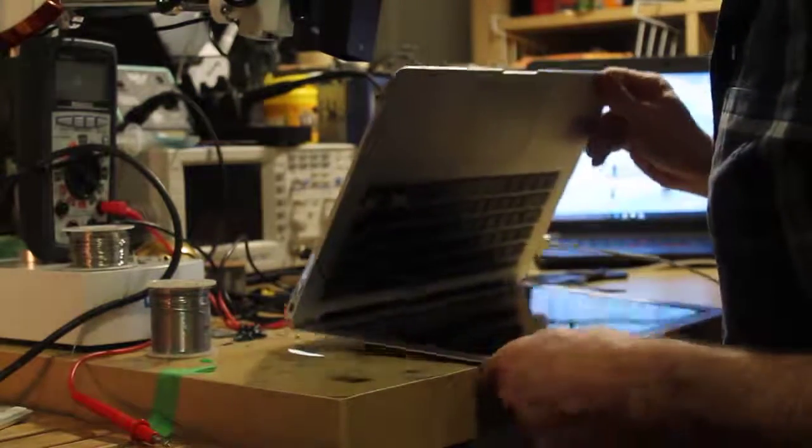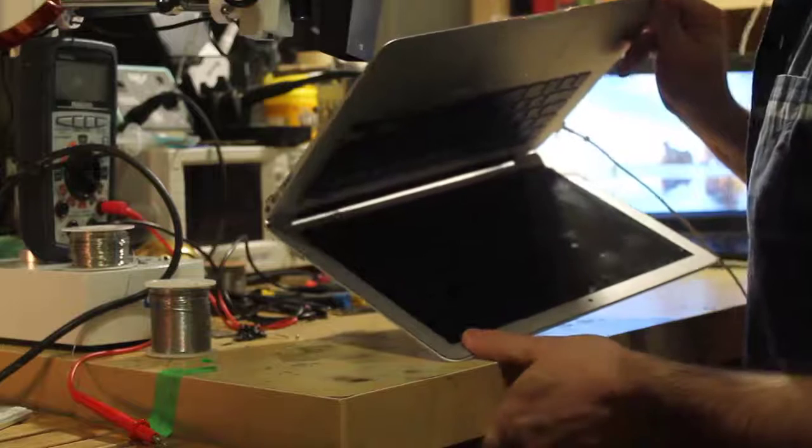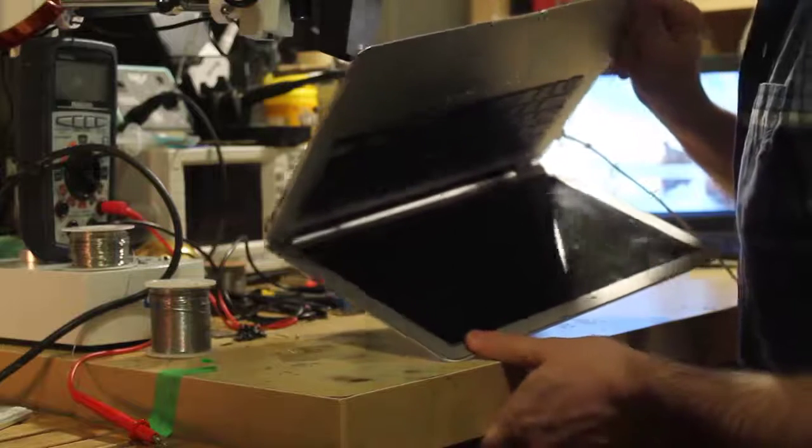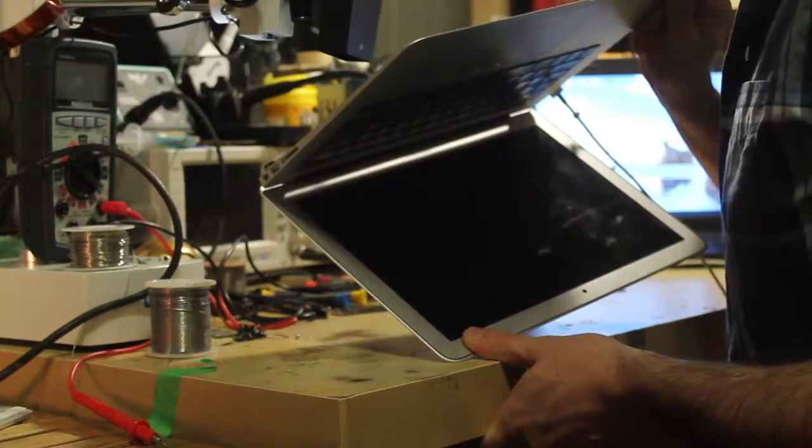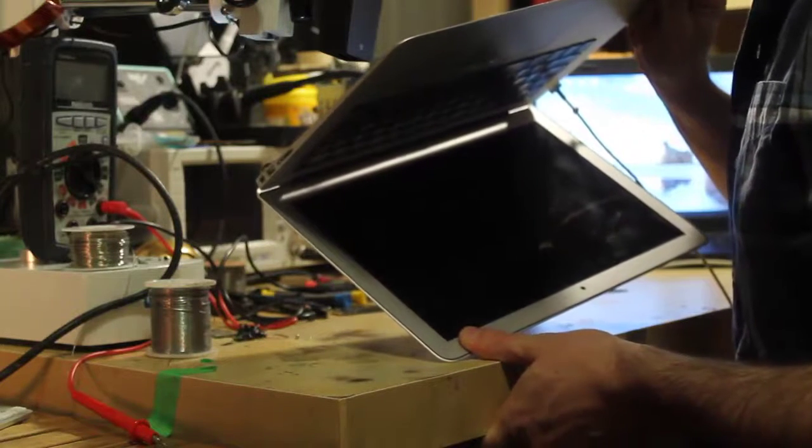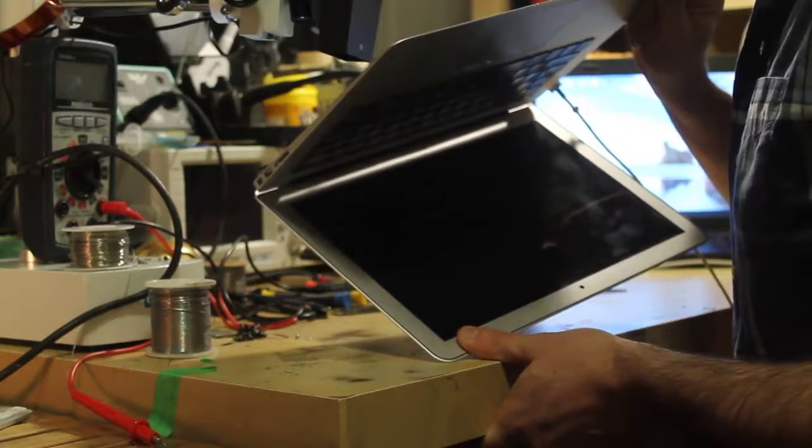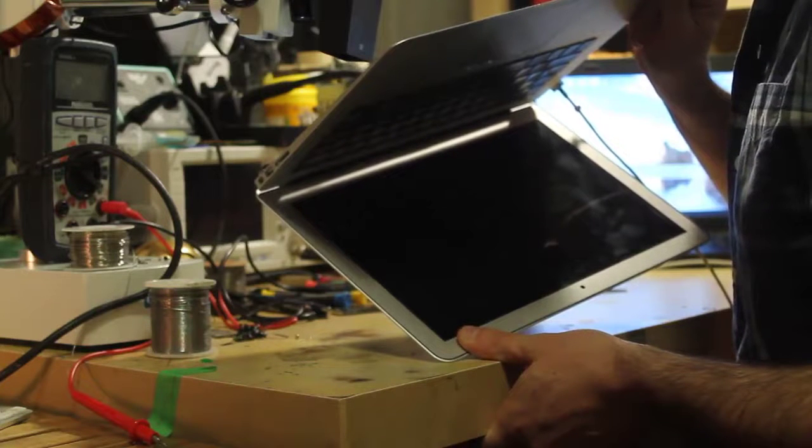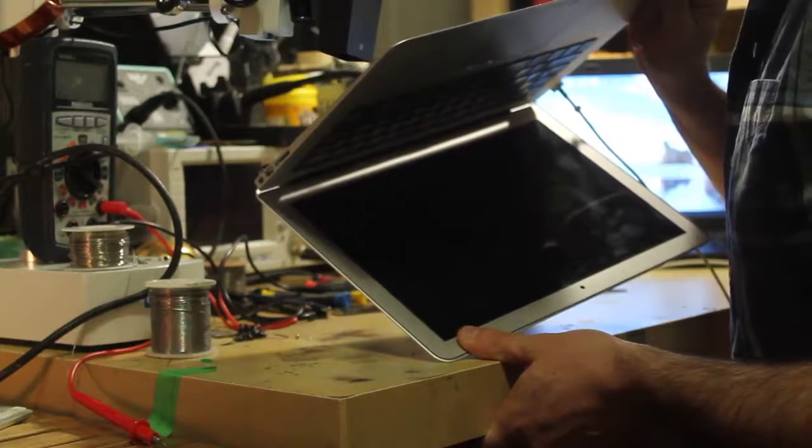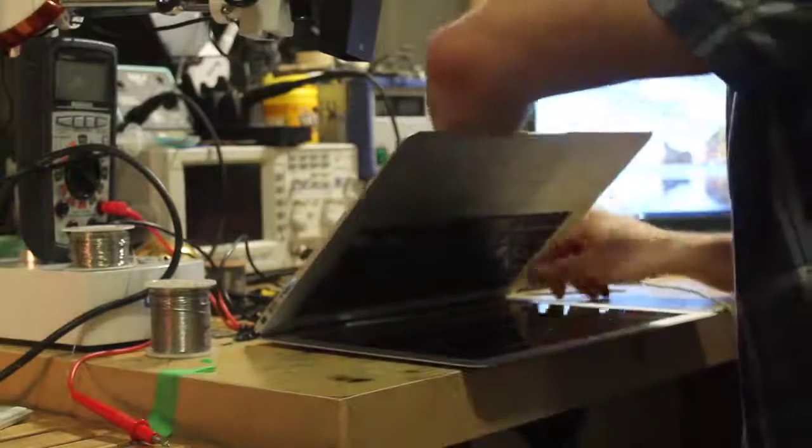Now I'll connect the power. Hopefully you can see this clearly - there is no backlight.